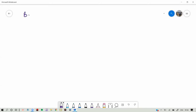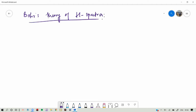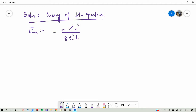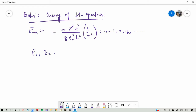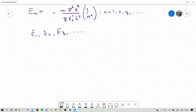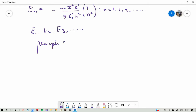We discussed Bohr's theory of the hydrogen spectrum and we found that the energy for different values of N is equal to minus M Z squared E to the fourth divided by 8 epsilon naught squared h squared times 1 over N squared, where N is an integer going 1, 2, 3. This N is called the principal quantum number.